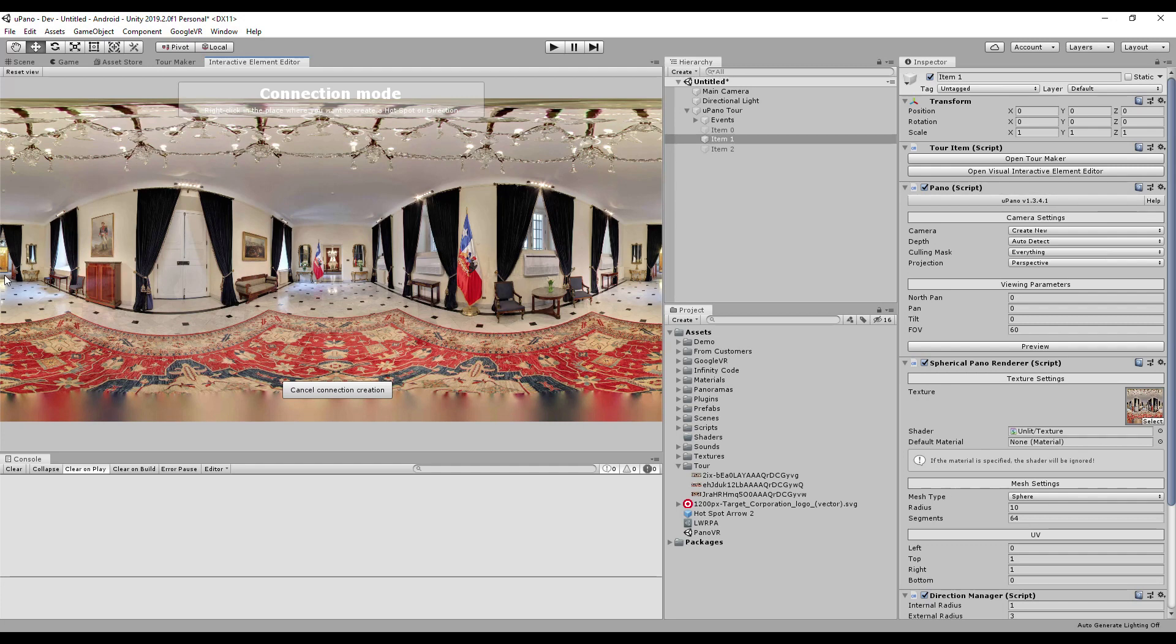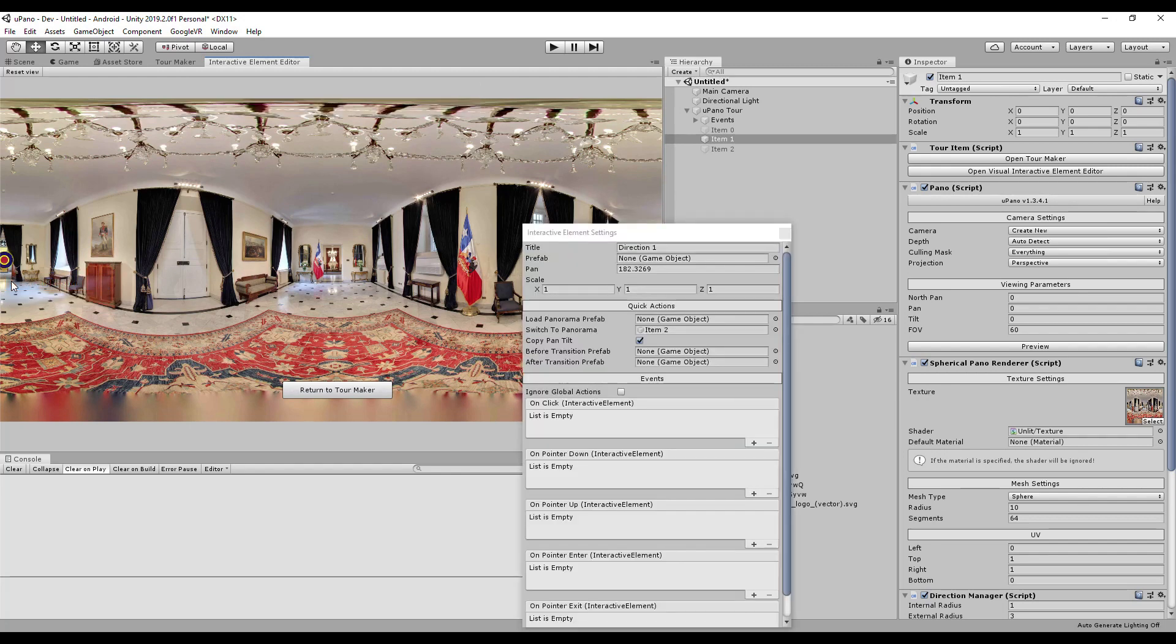Select the place where you want to add an interactive element. Right-click and select the type of interactive element, hotspot or direction. You can have any number of hotspots and directions and combine them in one panorama.